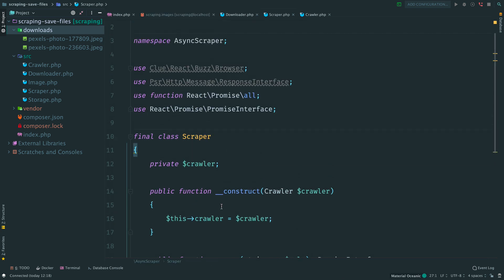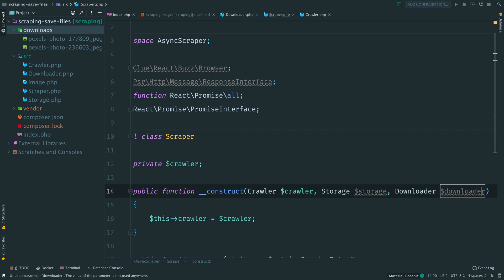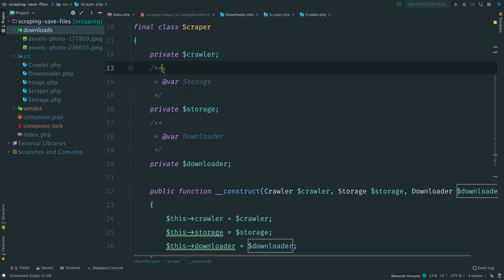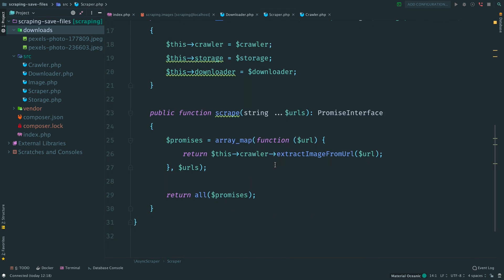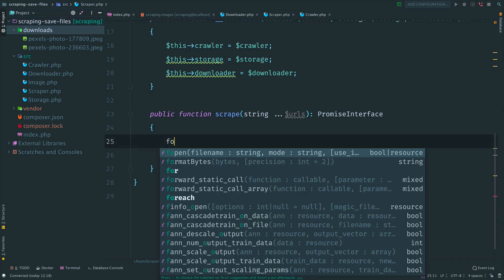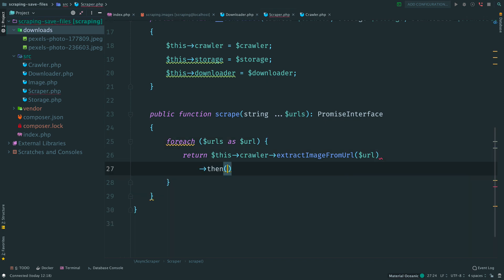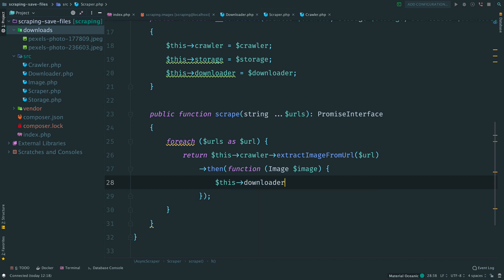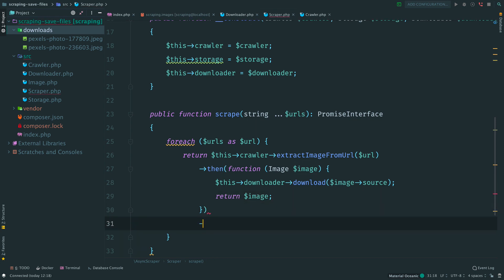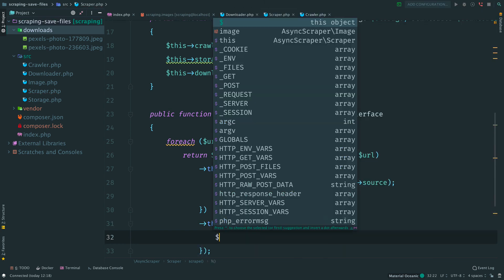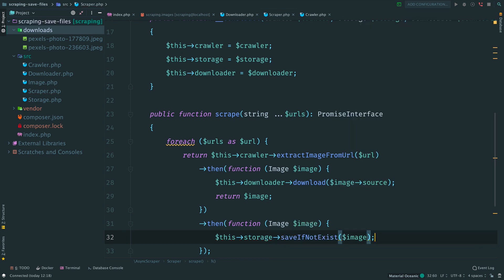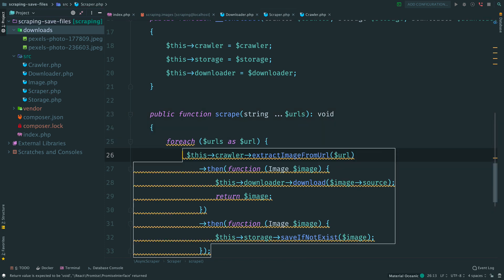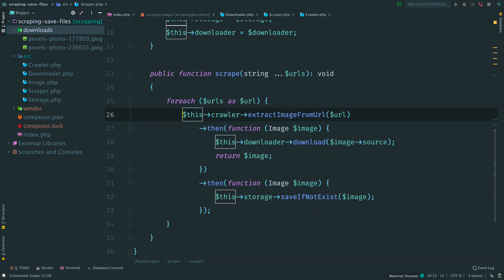Ok. The next step is to move storage and downloader here. Inject them in the constructor. Initialize fields. Replace ArrayMap with ForEach loop. Ok, you remember that the crawler returns a promise that resolves with an instance of image object. At first we download this image and save it on disk. To continue chaining promises we return image from this callback. Then we add one more callback. Here we save the image data to the database. Done. Replace the return type to void. And remove return statement here. This code looks much better than the previous loop with nested promises.